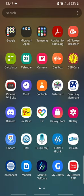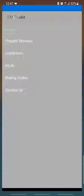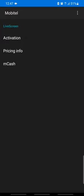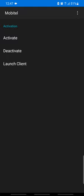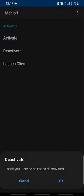We have this option to click on the live screen. After you have the option to click on the active button, we have the option to click on the deactivate button. We will press the deactivate button.